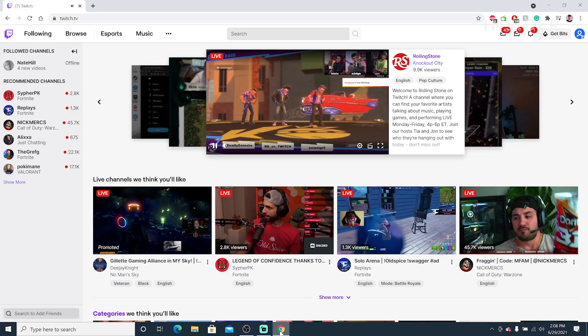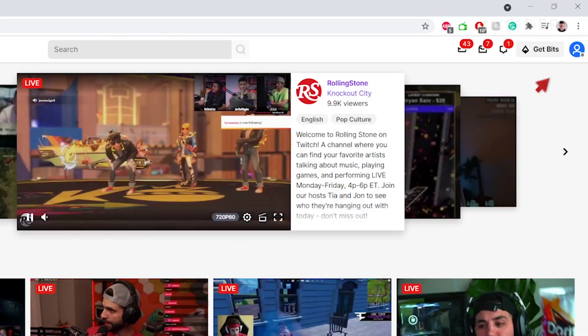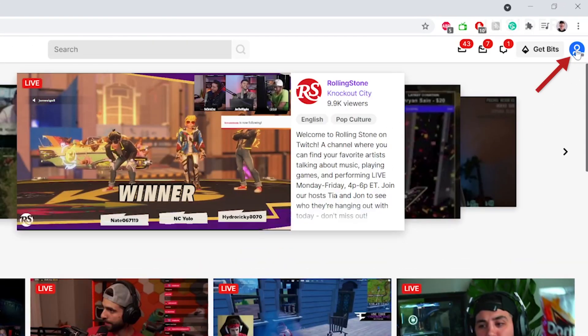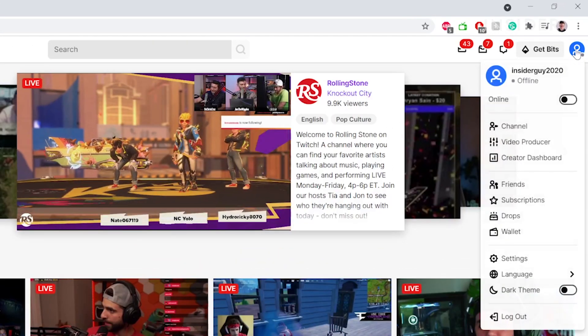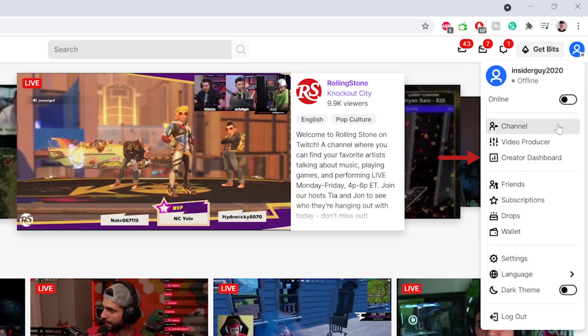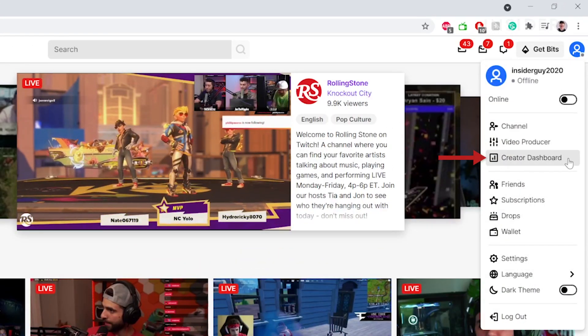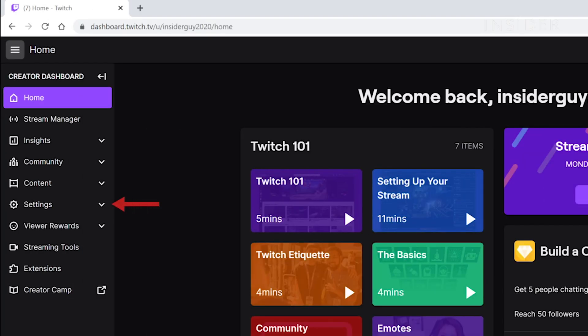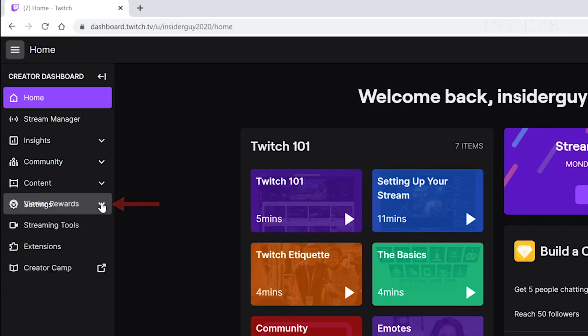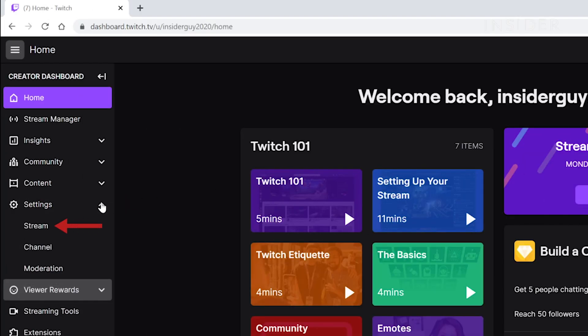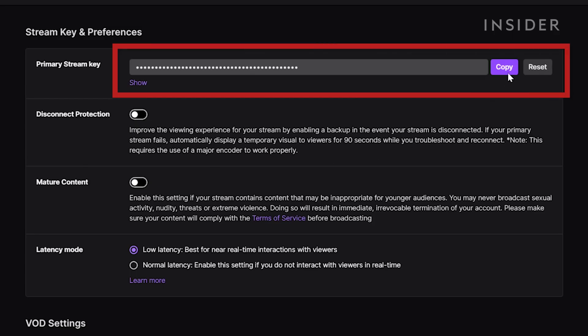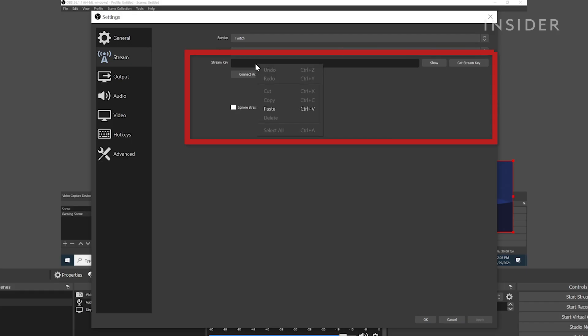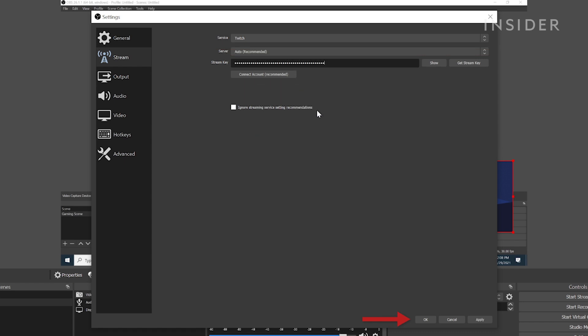go to Twitch.tv. Then click on your profile in the top right. Then go to your creator dashboard. On the left, click Settings. Then Stream. Now copy your stream key and paste it into OBS and hit OK.